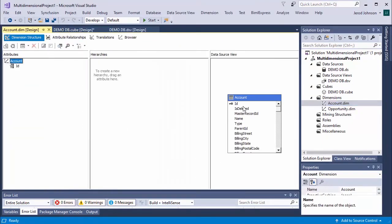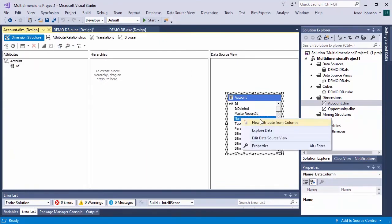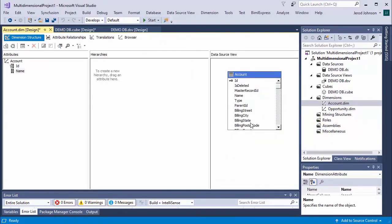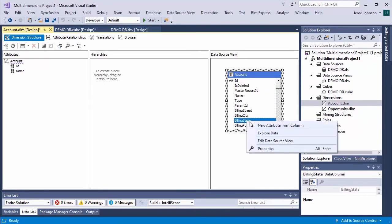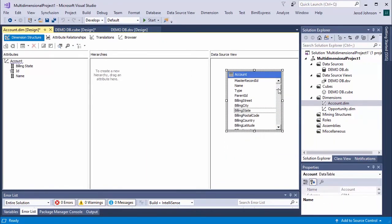Double-click each dimension to configure attributes and hierarchy. You can right-click columns in the Data Source View panel to create attributes.